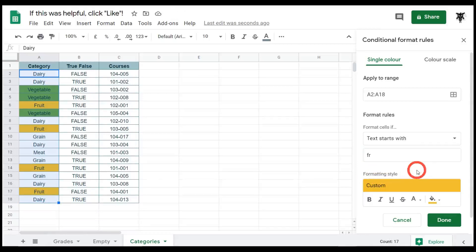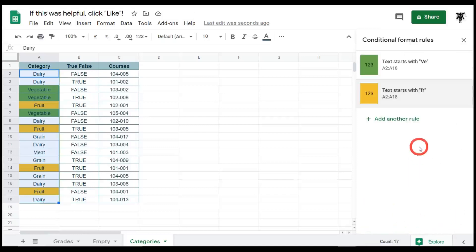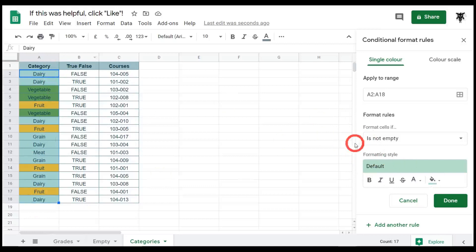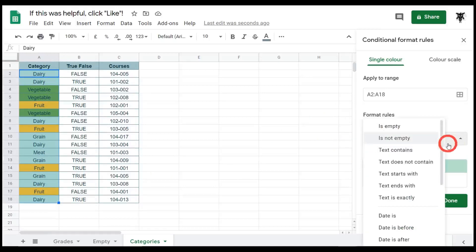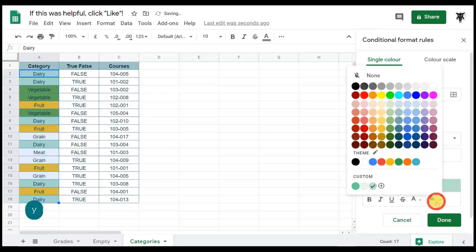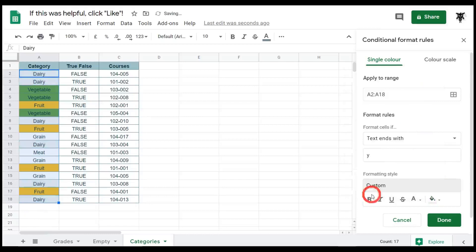And let's look at another one. Let's look at 'ends with.' So we can click done here and we can add another rule. Anything that ends in Y, which is dairy, we might want to change that to something else. So let's go into 'text ends with' and we can say Y. And what's a dairy color? I don't know. A light gray color, perhaps. There we go. So dairy. Okay.